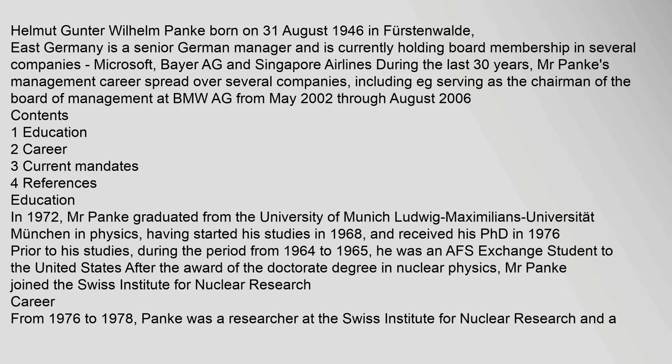Helmut Gunter Wilhelm Panka, born on 31 August 1946 in Fürstenwald, East Germany, is a senior German manager currently holding board membership in several companies, including Microsoft, Bayer AG, and Singapore Airlines. During the last 30 years, Mr. Panka's management career spread over several companies, including serving as the chairman of the board of management at BMW AG from May 2002 through August 2006.